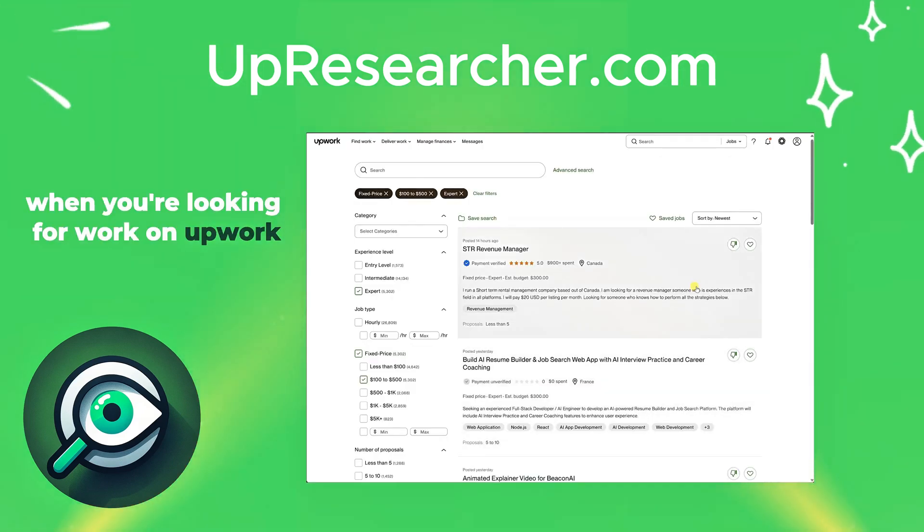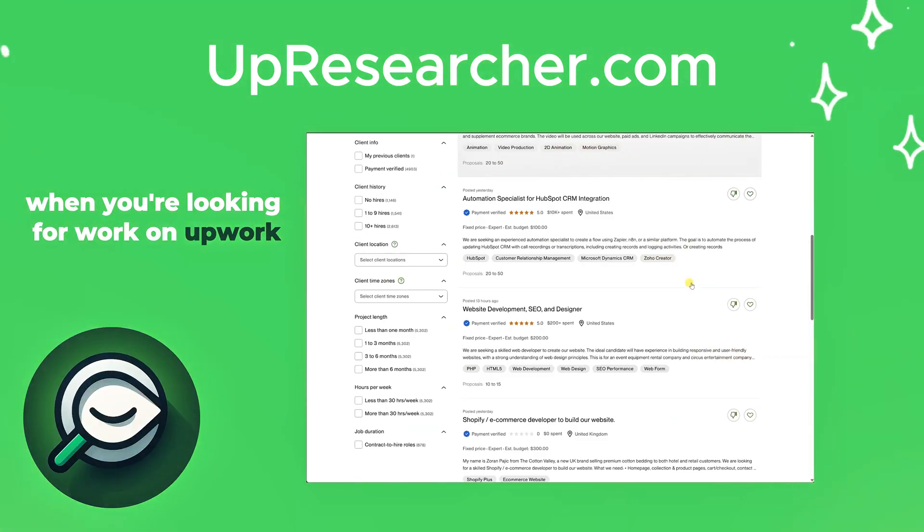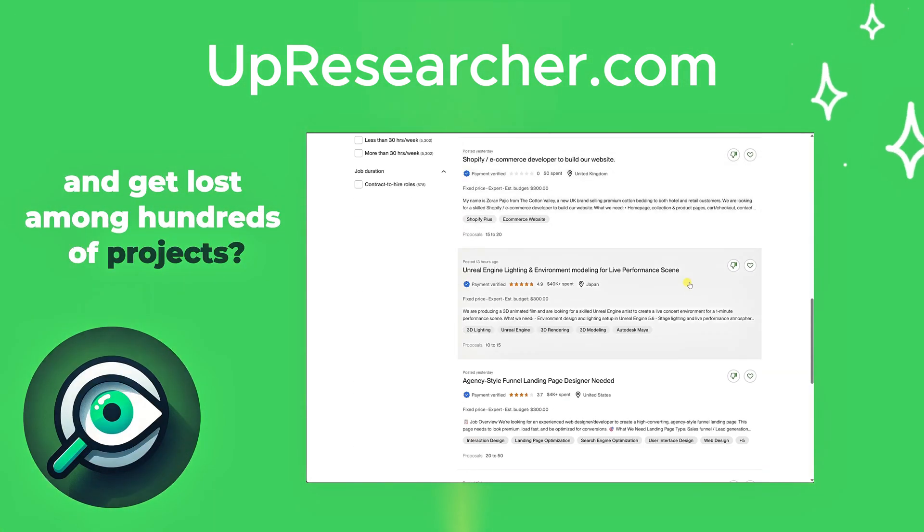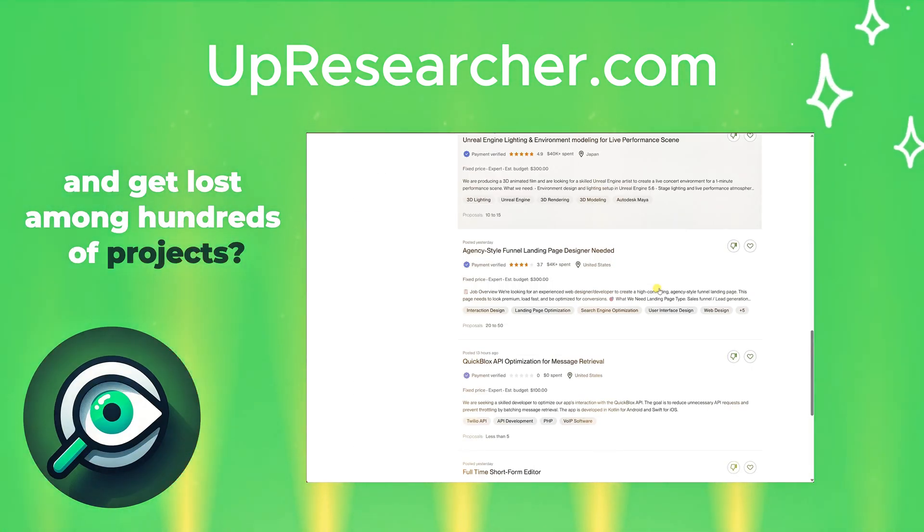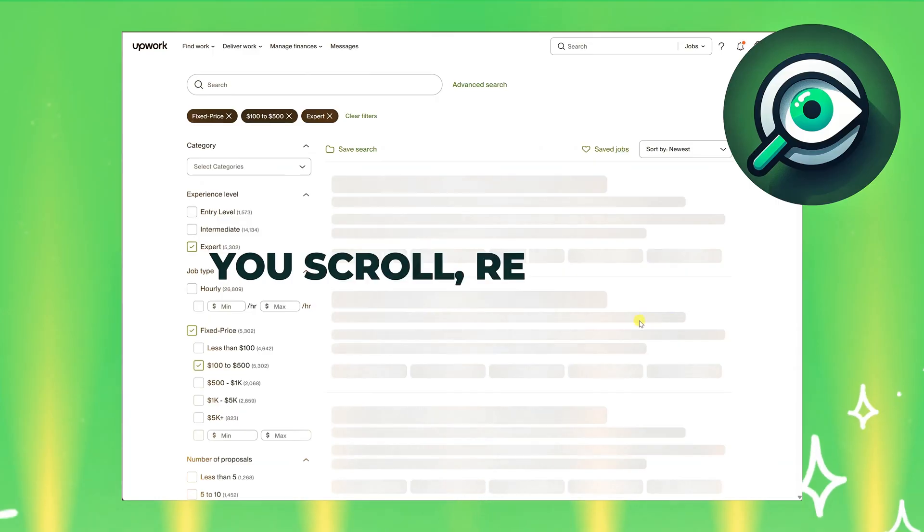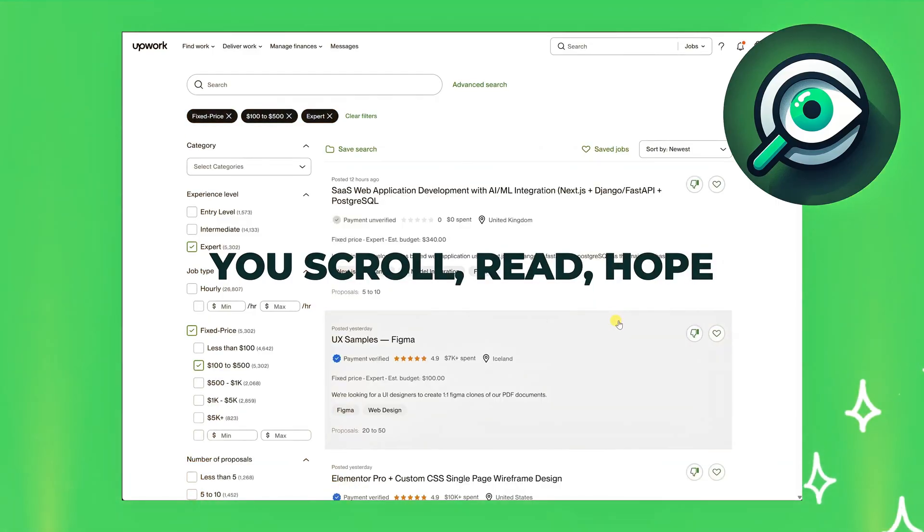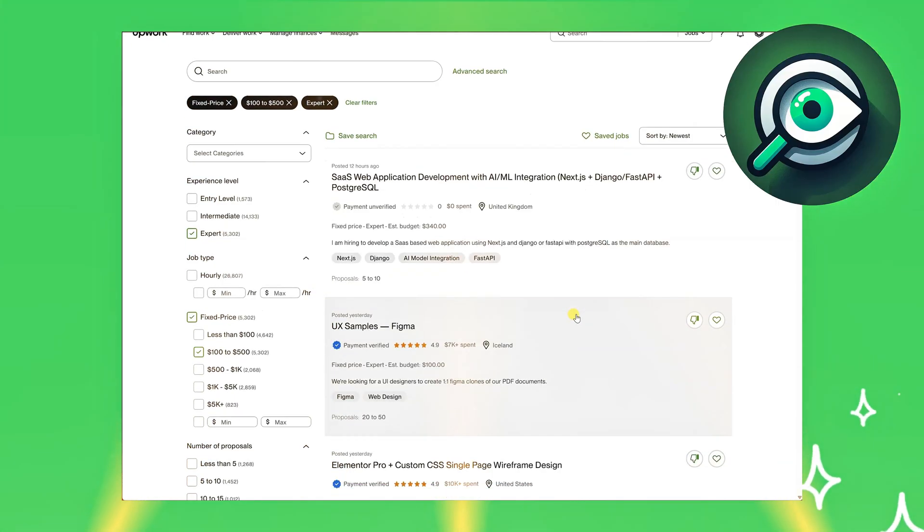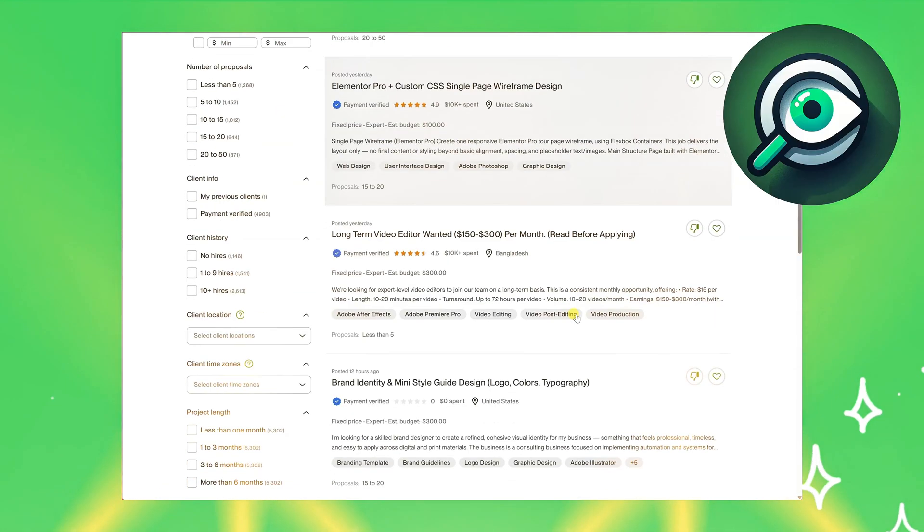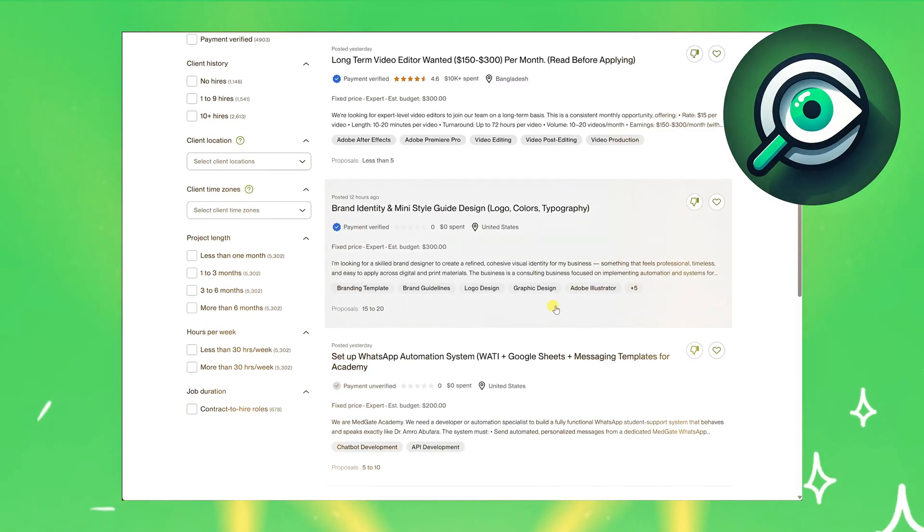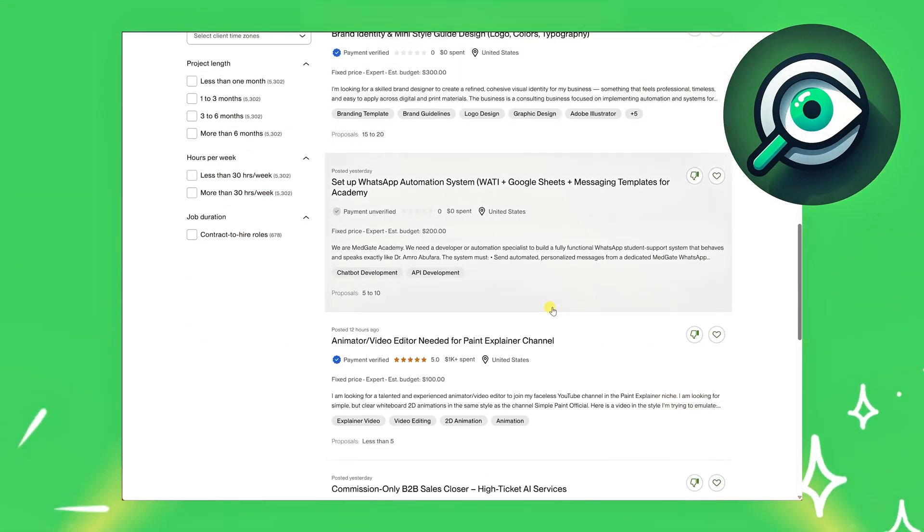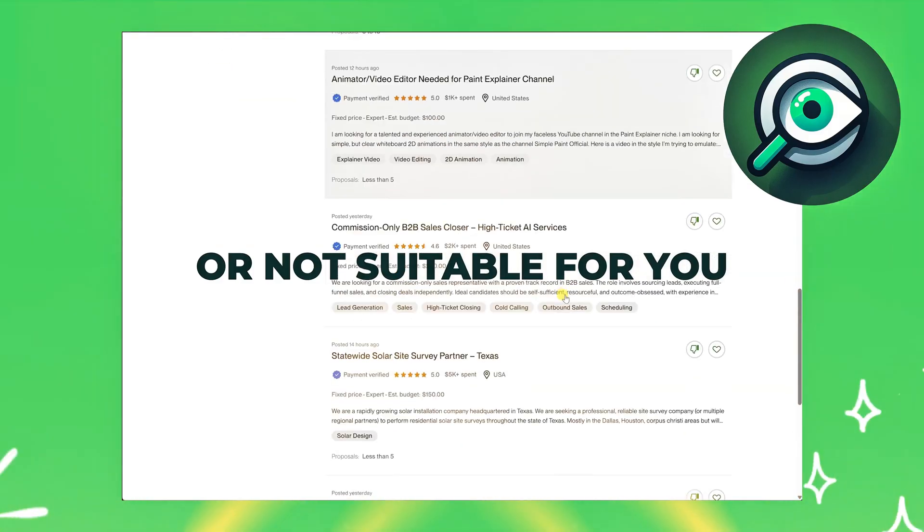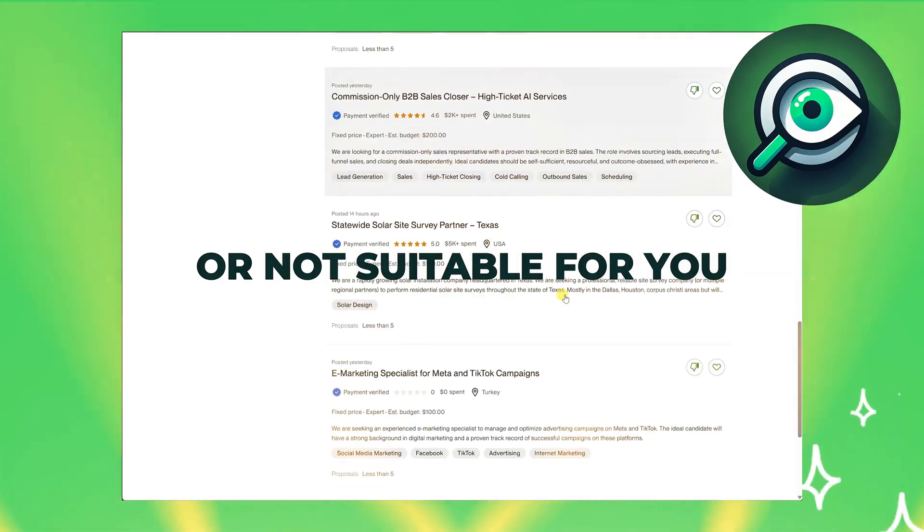Do you know that feeling when you're looking for work on Upwork and get lost among hundreds of projects? You scroll, read, hope, and in the end, you find out that the vacancy is already closed or not suitable for you.